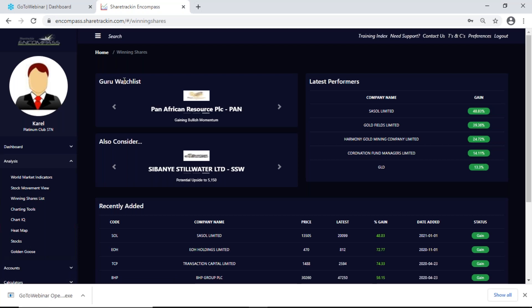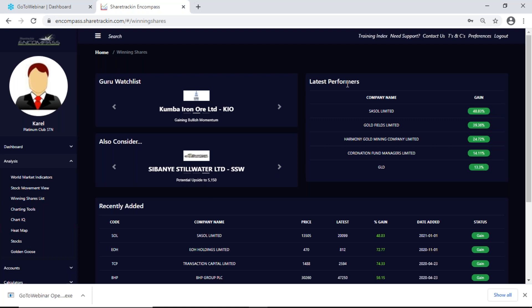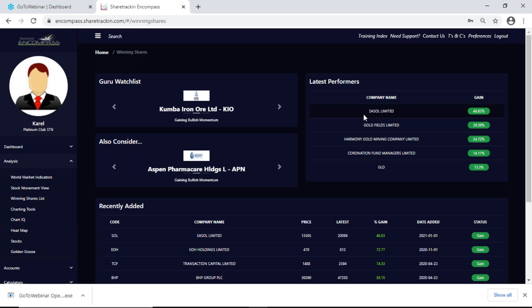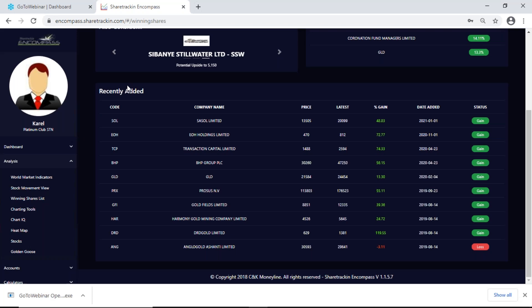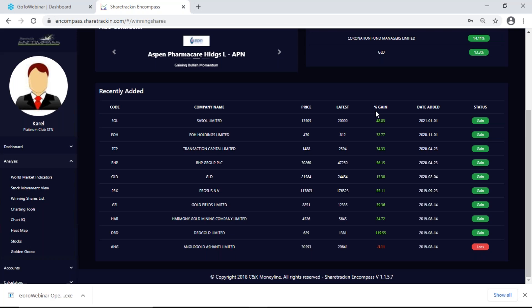First of all you have a guru watch list — these are three shares she says we can look at, and she gives you a reason for each. She also says 'also consider' and gives three more shares with a reason. Latest performance shows shares that have been performing excellent or above average recently. Recently added is the last shares she added to the winning shares list — I get the company's code, company's name, the price per share in cents when she added it, the latest current price per share in cents, and the percentage gain — how much profit percentage-wise that share has grown.